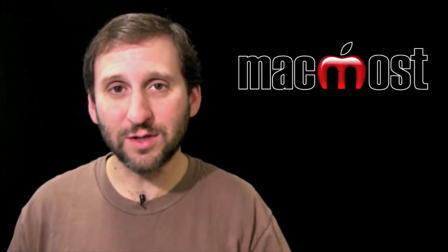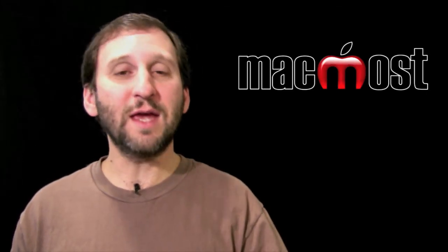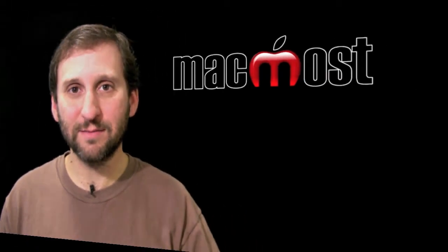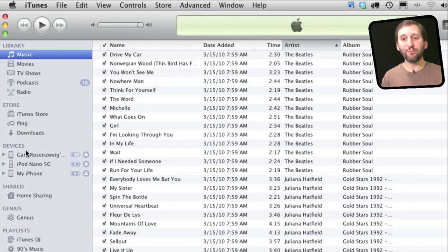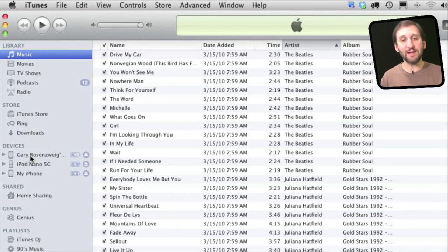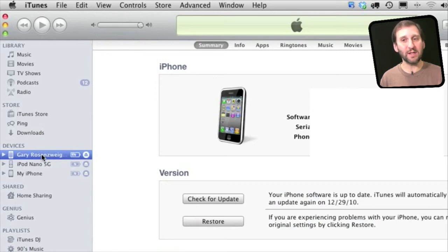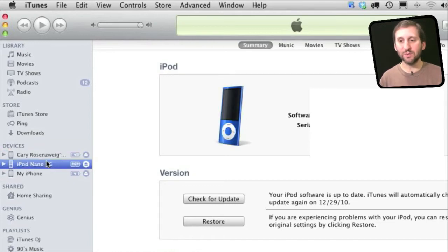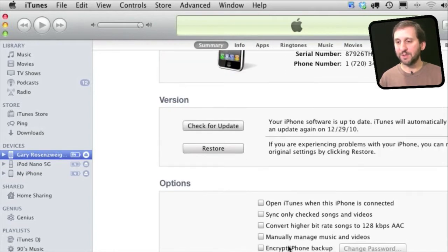The third way is to have one iTunes library and use the iPod and iPhone preferences to determine what gets synced to each individual device. Here you can see I have three devices connected — two iPhones and an iPod Nano — and they all appear next to each other under Devices in iTunes. You can select one, click on it, and change the name of that device very easily, so it's easy to tell which device is which. You can switch between them and look at all their settings.